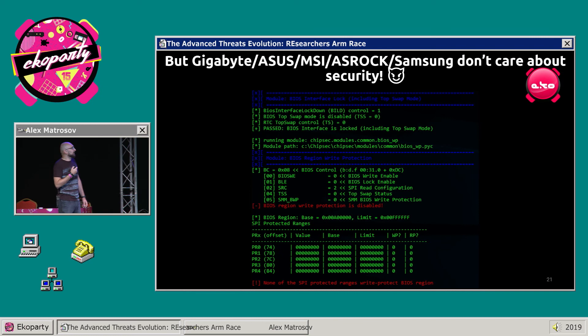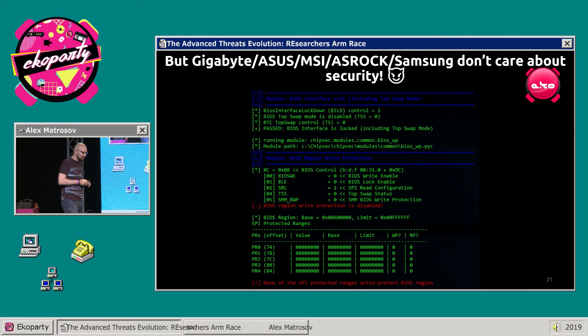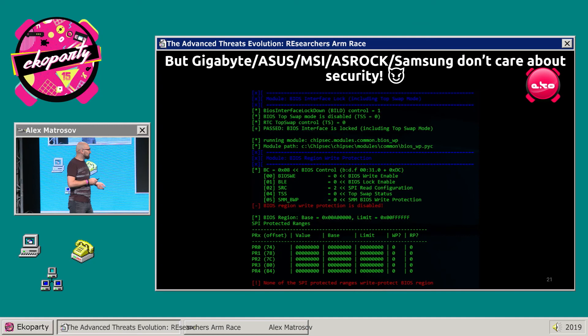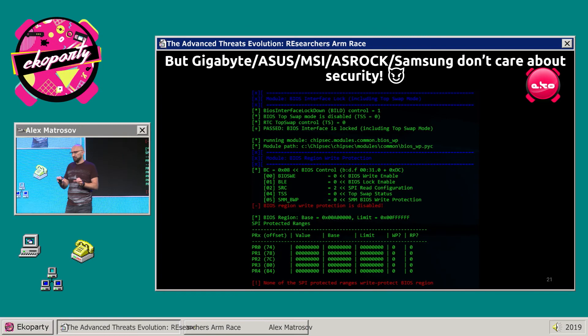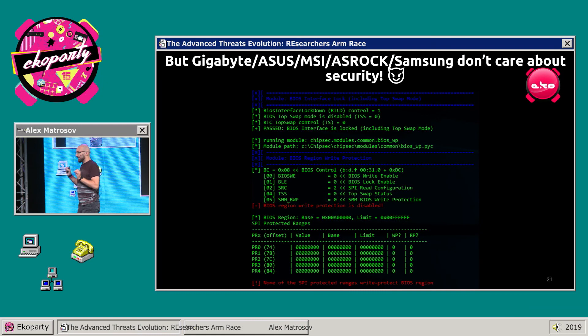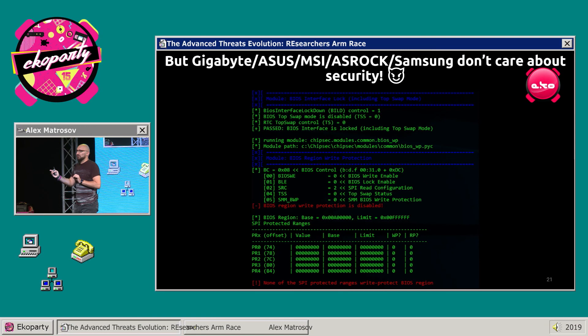Vendors like Gigabyte, MSI, and SROC really don't care about security. You can see BIOS logs are not configured and not written from the OS level. To configure these logs is just one define, one string in the code — and they're simply not doing it.